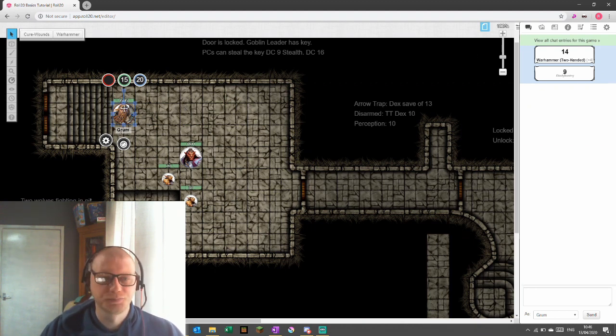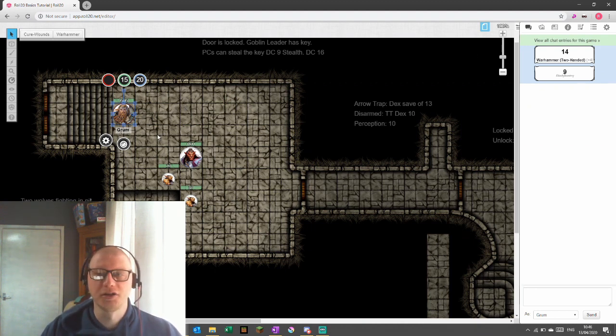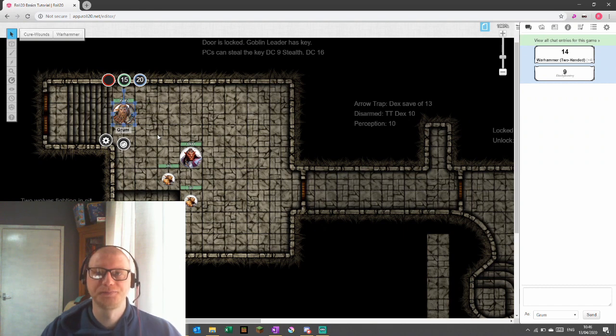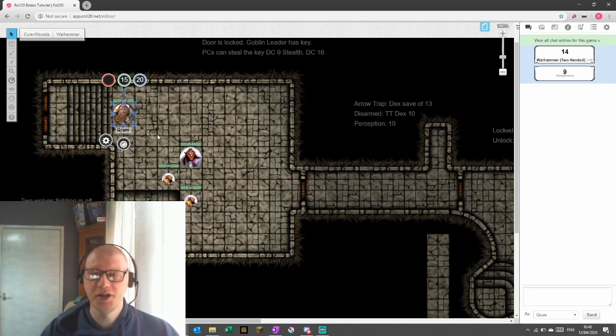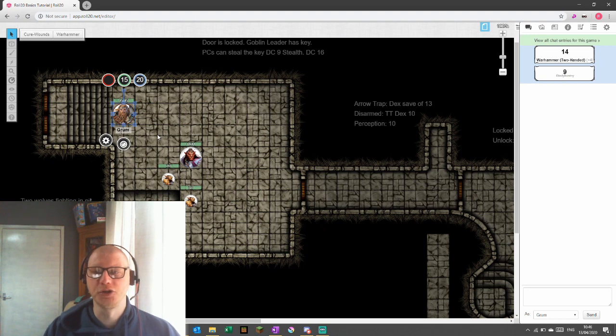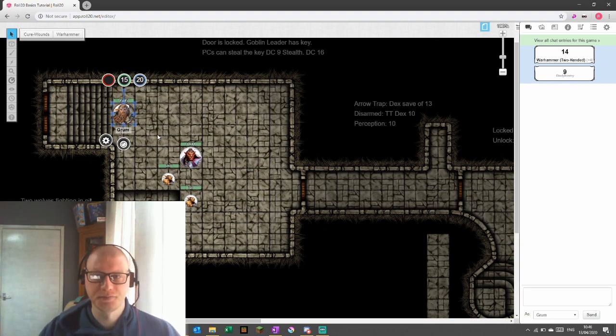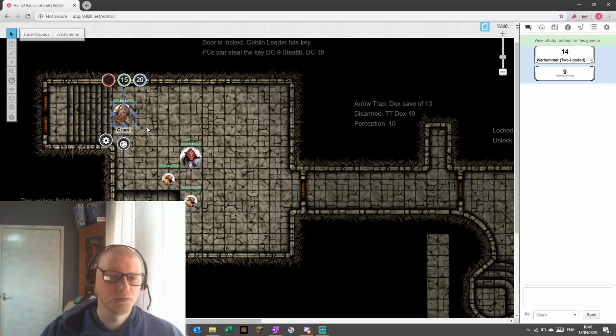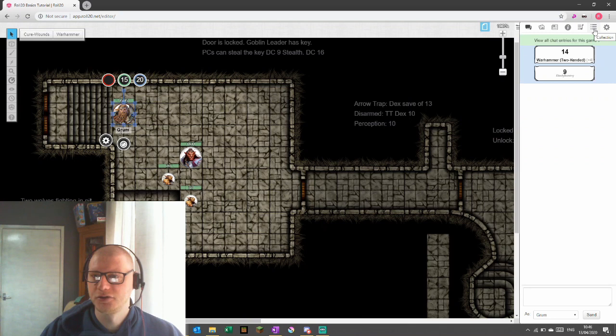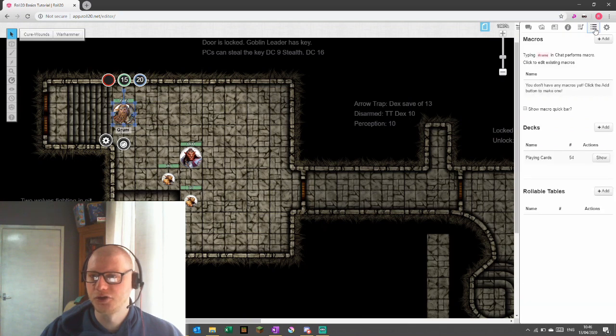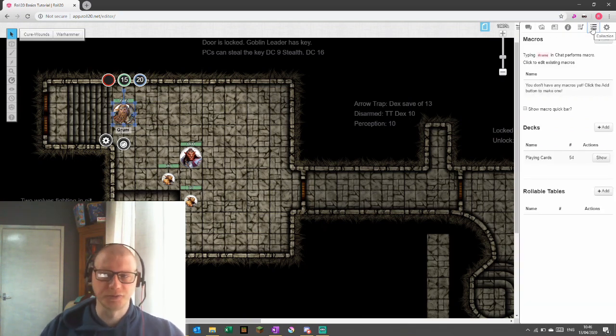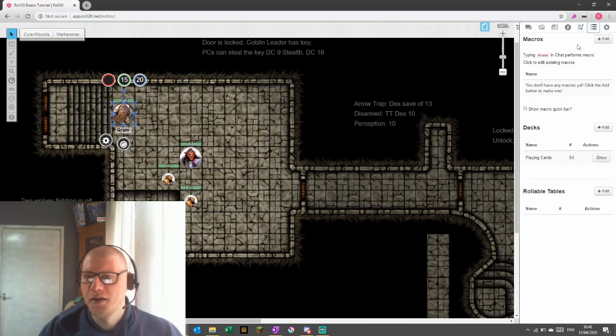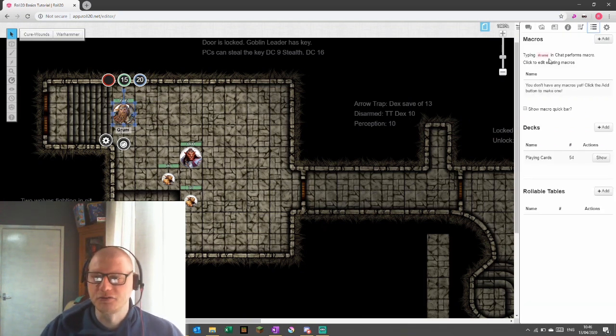We're going to create a macro that can attack with a war hammer. And eventually it will ask whether or not we want to use it with one hand or with two hands. So let's go. Go into the collections, which is the three lines with the dots and you'll see the macros.